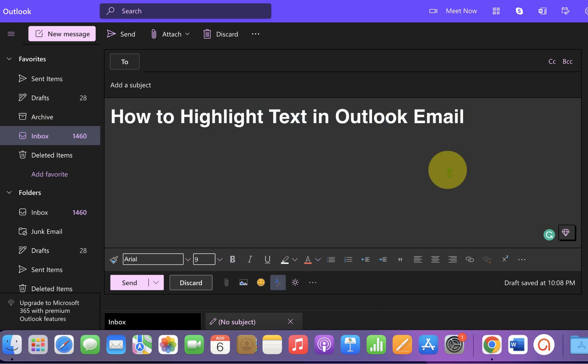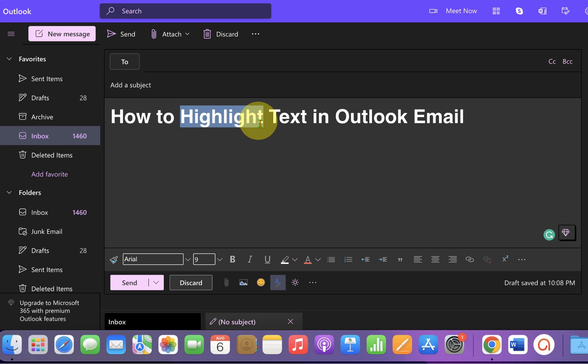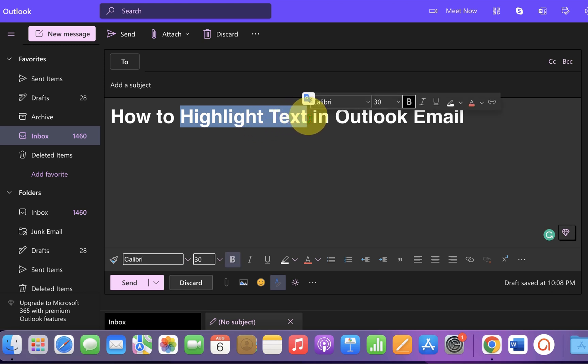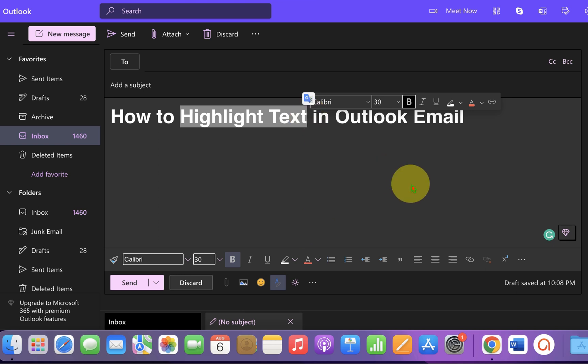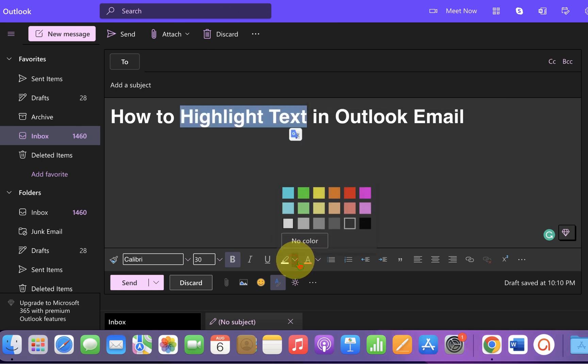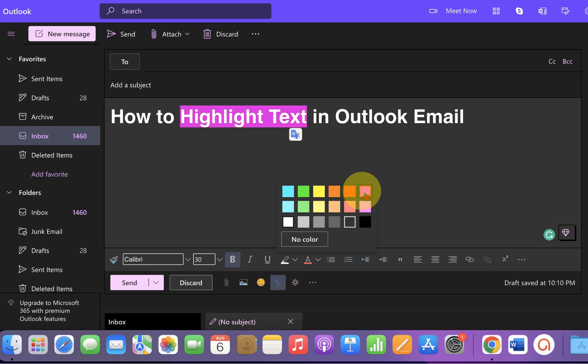To highlight the text, first select the text you wish to highlight using your mouse. After selecting, you will see the pencil icon. This pencil icon is the text background color option. Just click on the dropdown and you will see many colors. You can select any color of your choice.